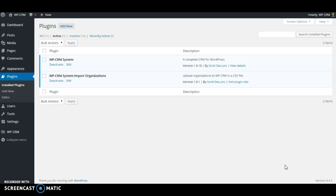Hi, this is Scott DeLuzio with WPCRM System, and in this video I'll be showing you how to import organizations into your WPCRM System.